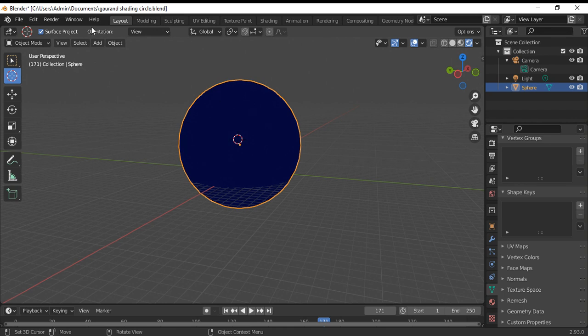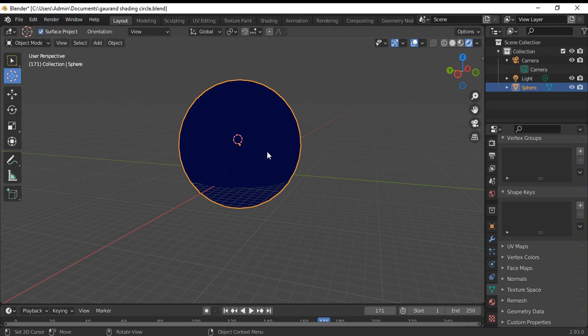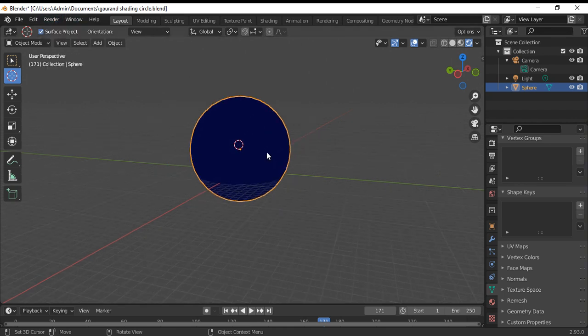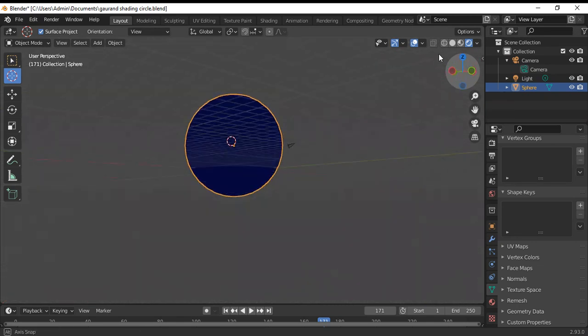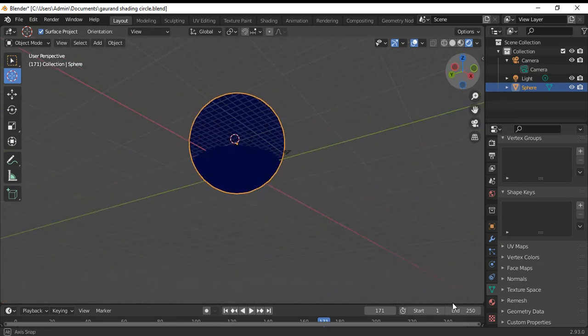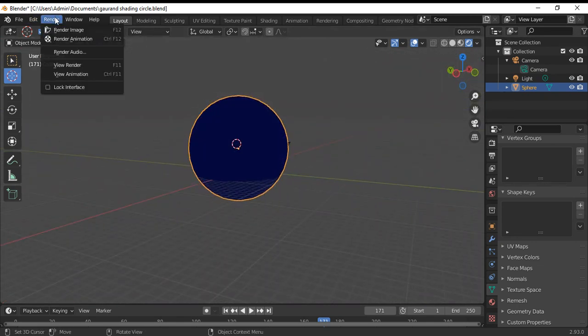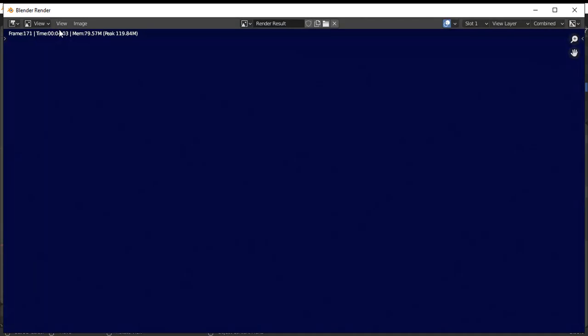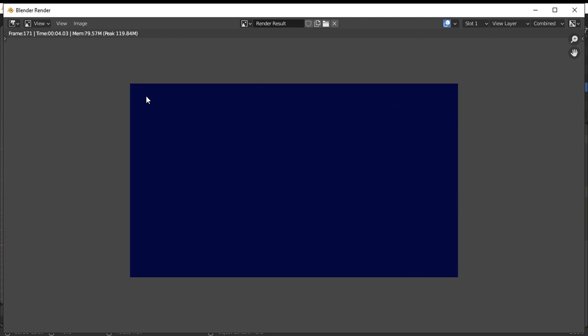Now I'll render the image. That's the result.